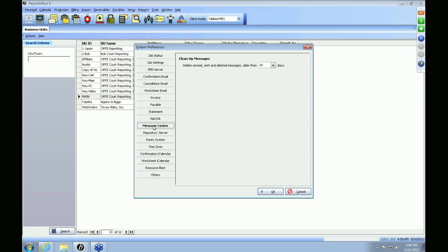The next tab is your Message Center tab. This is how often you would like to clean up your message center — you can specify anywhere from 10 days to 60 days. If a message exceeds the number of days you've set, it will be automatically deleted from your message center.